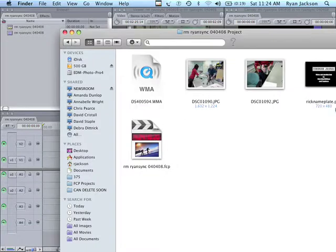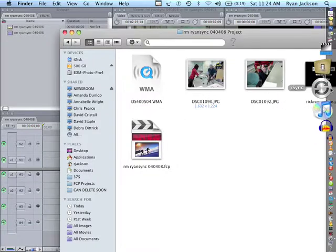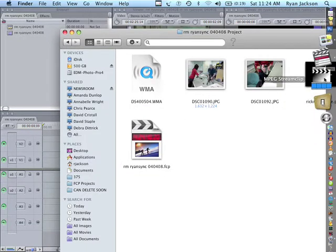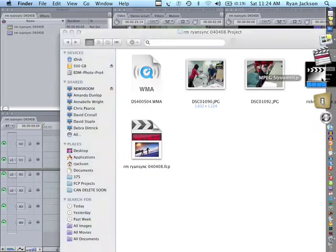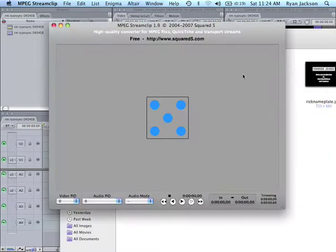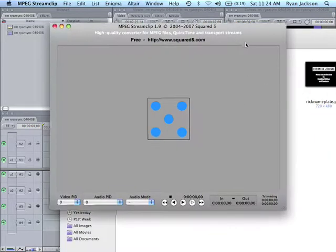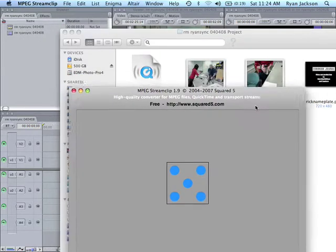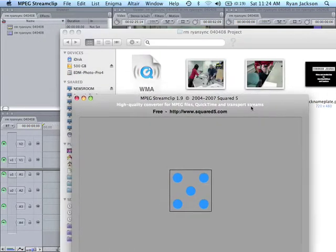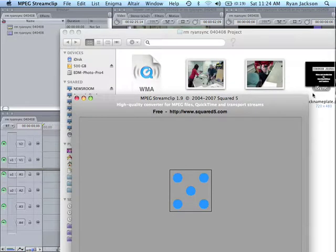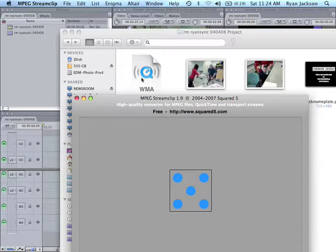In order to do that, go open up MPEG StreamClip. You need to already have Flip4Mac installed in order for your Mac to be able to open WMA files. So, if QuickTime can't open your WMA file, you need to have Flip4Mac installed first.